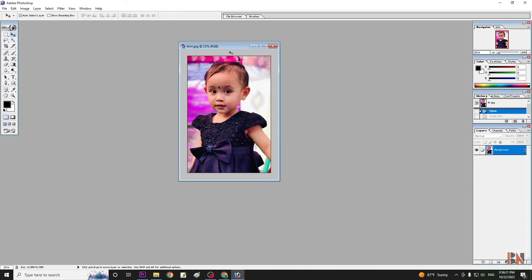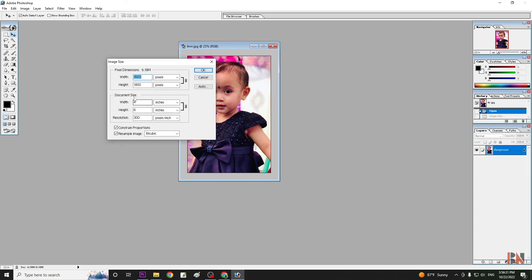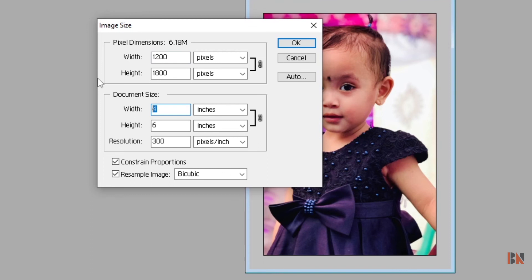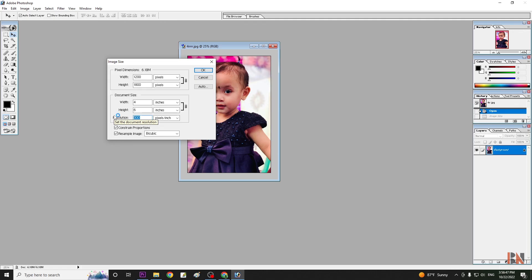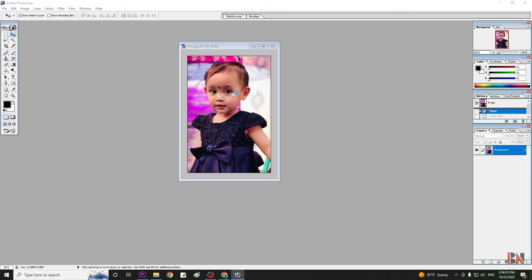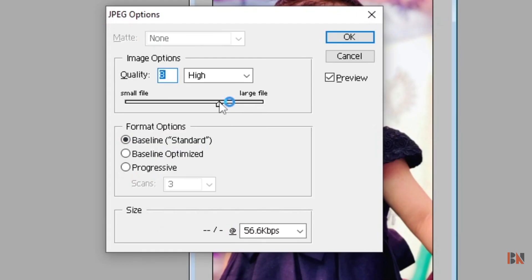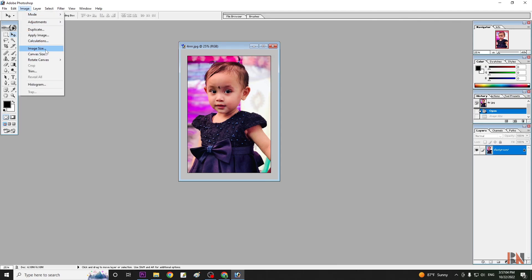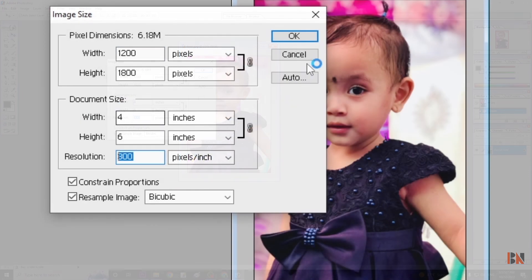In this way, you can decrease the size of the file by changing the image size dimensions, changing the resolution, or changing the save quality settings. The value of the image size will be changed automatically, and you can increase or decrease the size of the file as needed.